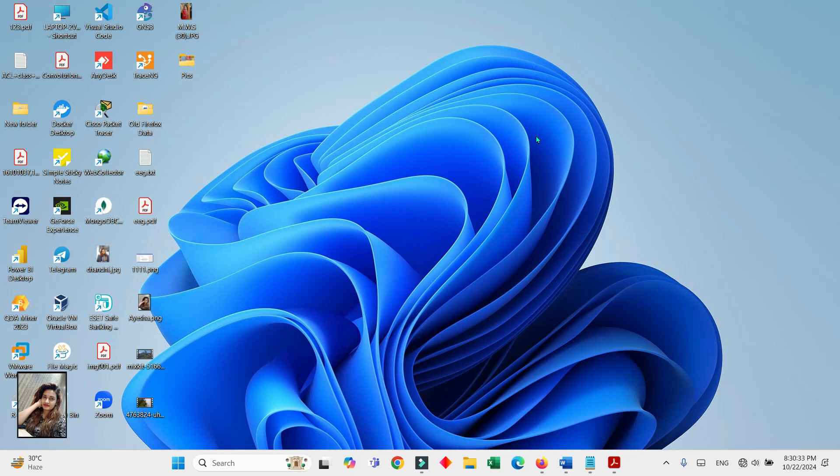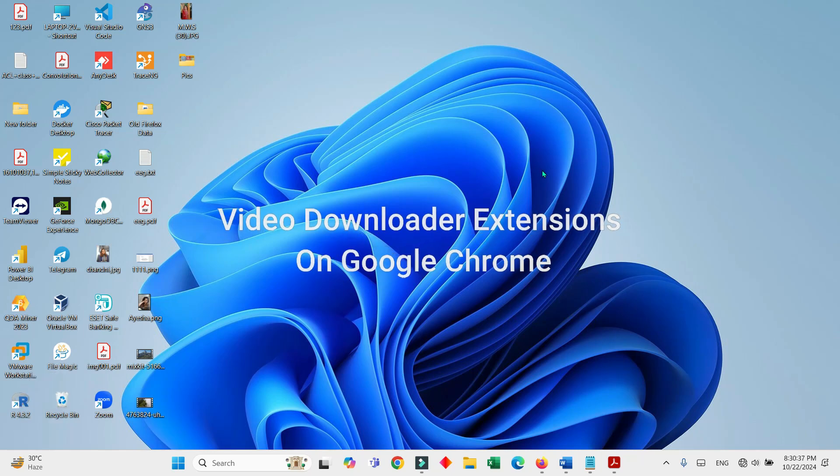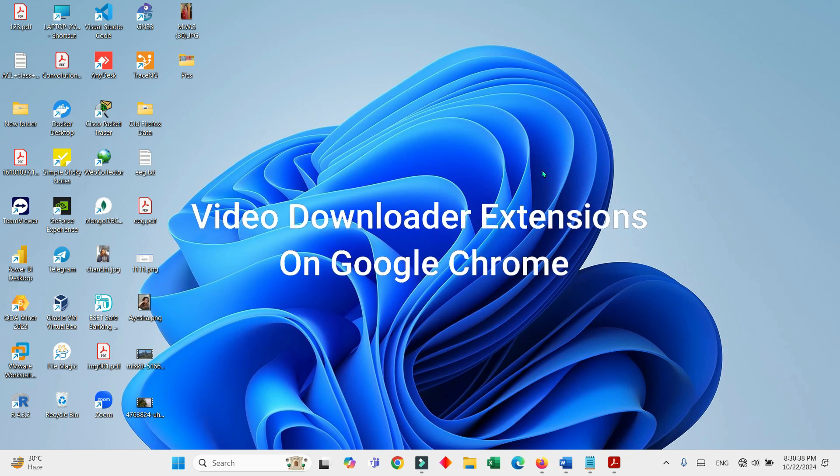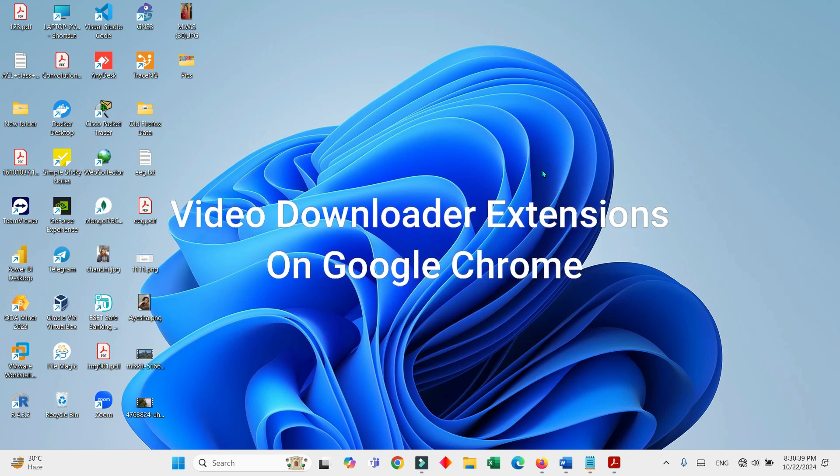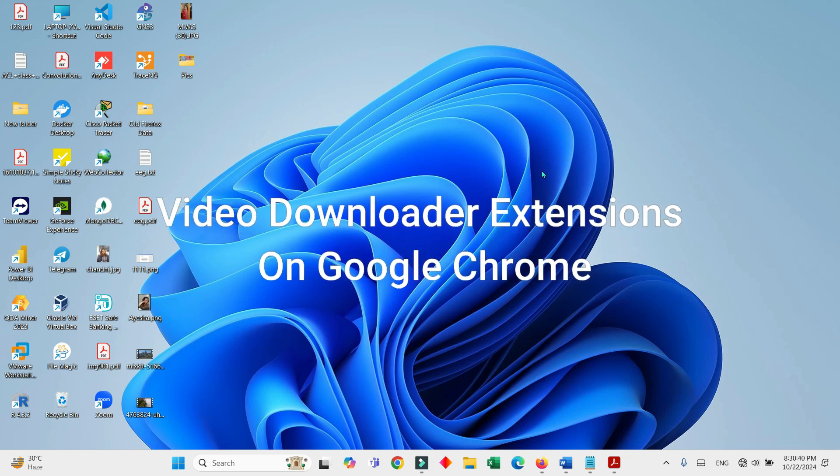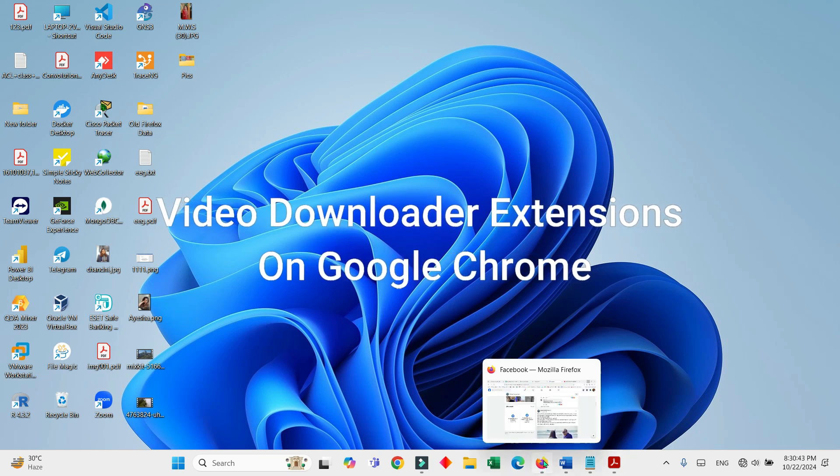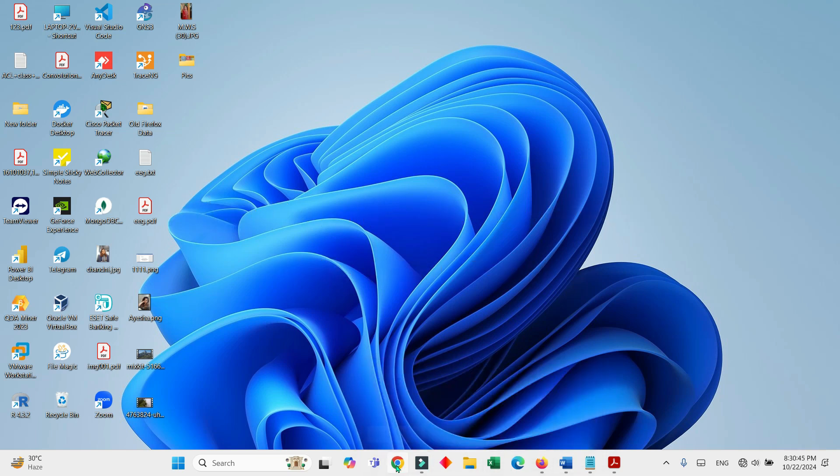Assalamu alaikum my loving viewers, this is a learning tutorial channel for you. Today in this tutorial, I'm going to show you video downloader extensions on Google Chrome. For this, we'll go to Google Chrome.